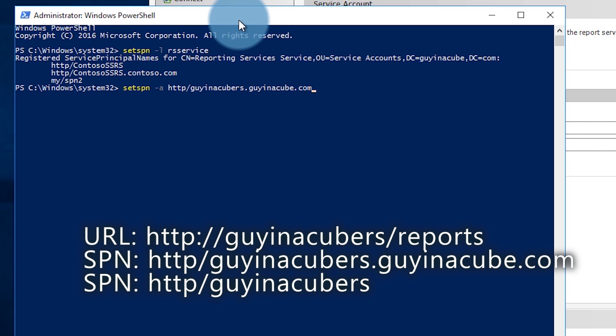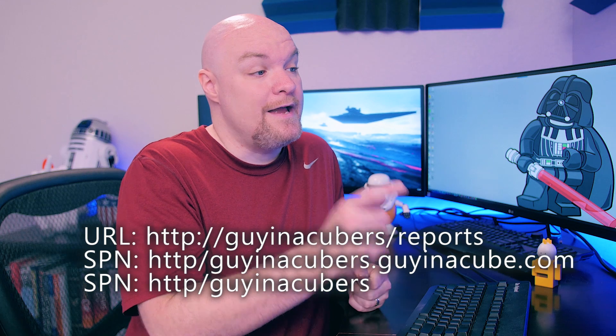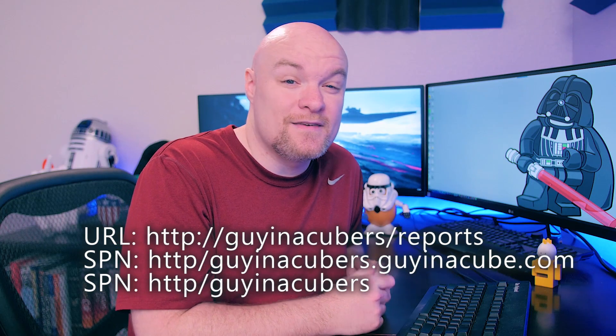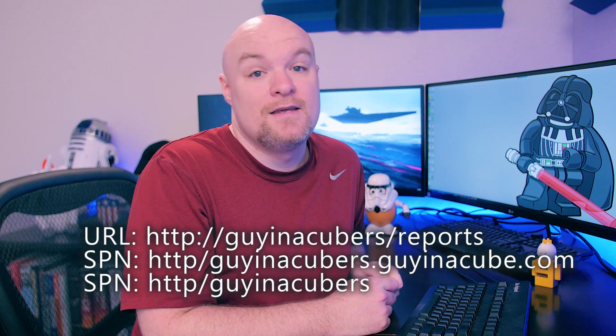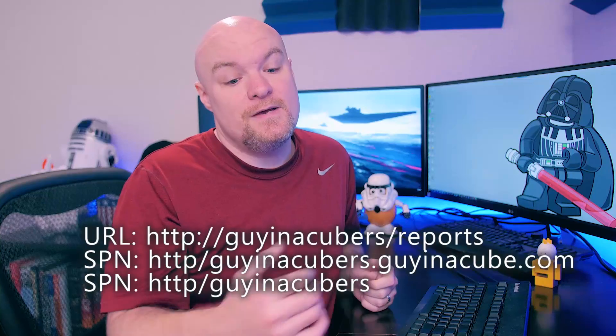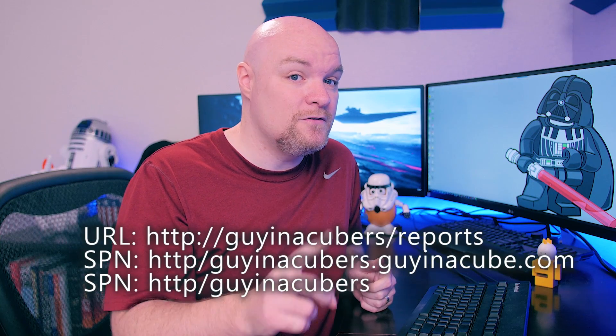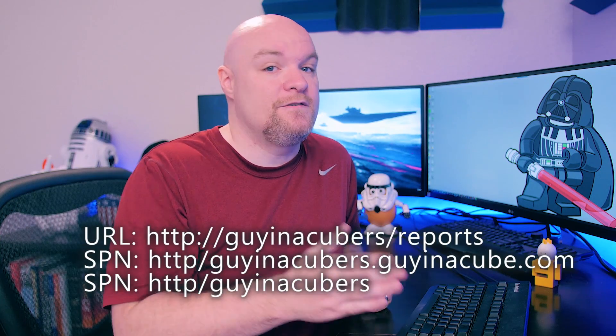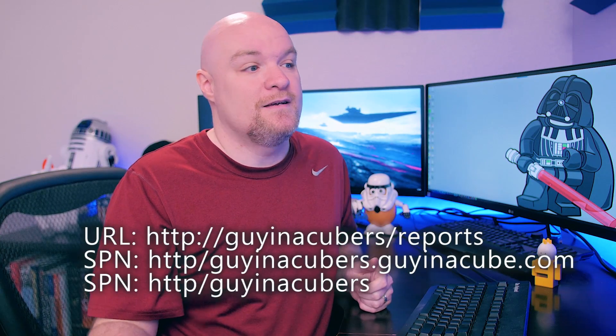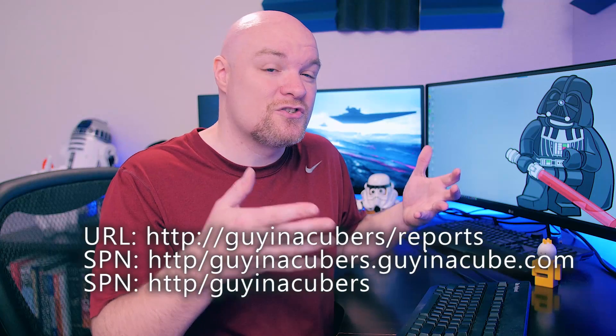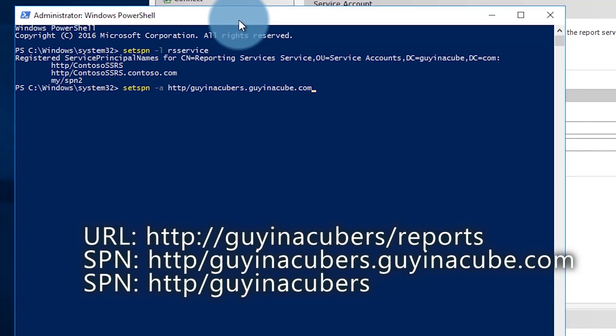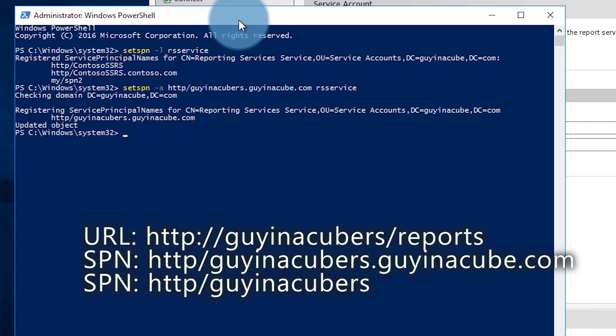So let's go ahead and do that. We've got http/gynecuberss.gynecube.com. HTTP is for the service type. This covers HTTP and HTTPS. It's not to be confused with the protocol of HTTP or HTTPS. This is for the service and that's going to be HTTP. gynecuberss.gynecube.com is the fully qualified domain name and then I need to put in the service account or the domain account that I want to put this SPN on and that's going to be rsservice because that's the account I'm using for the report server itself. Go ahead and hit enter. That will add that.